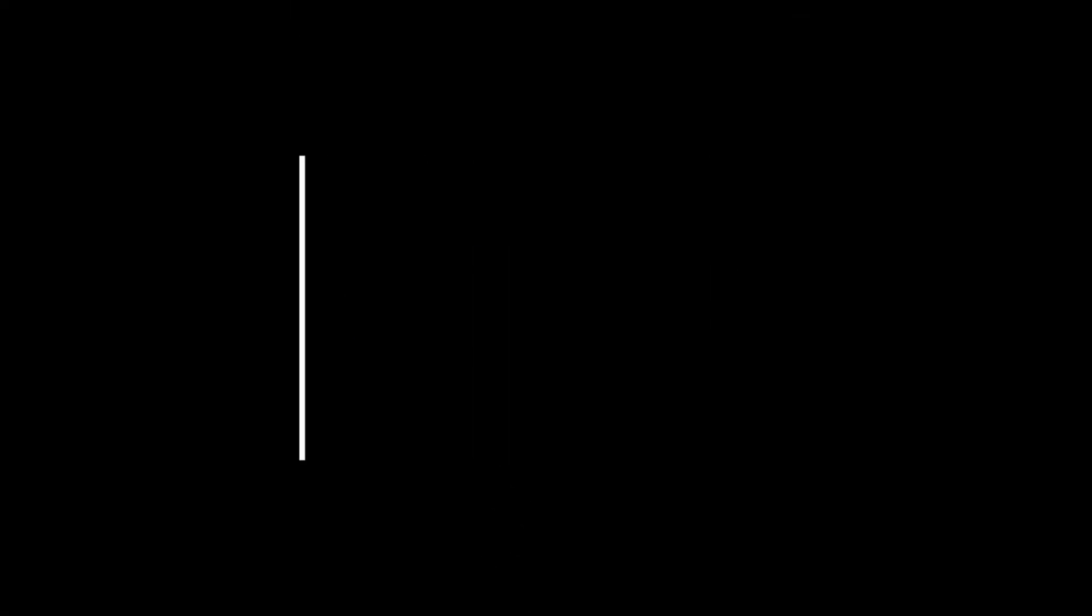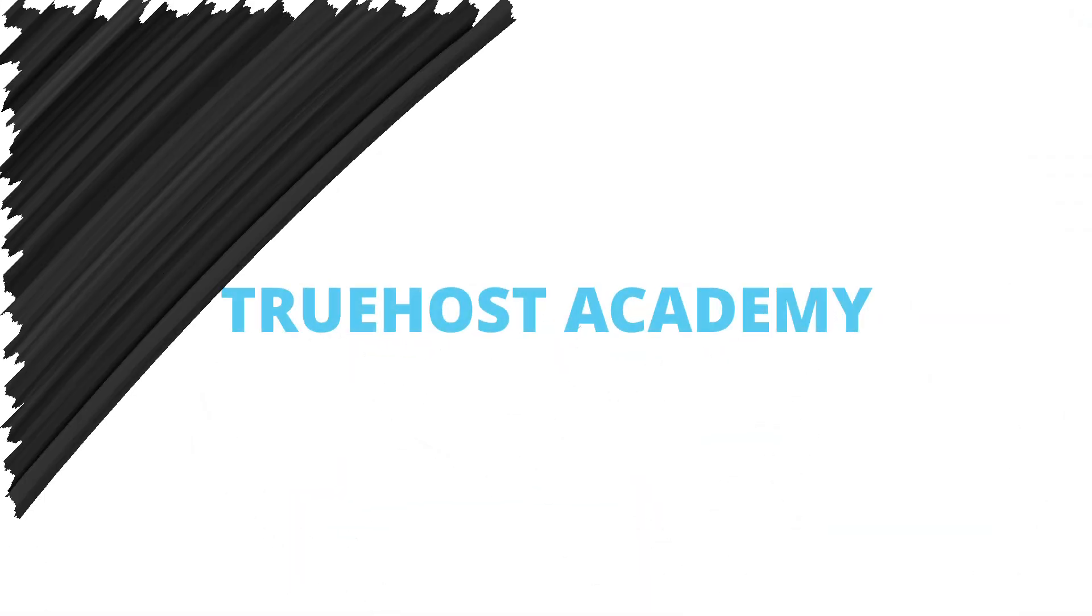If you found this helpful, don't forget to like, subscribe, and hit that notification bell so you don't miss out on more tips like this. Thanks for watching Truehost Academy, and happy hosting!